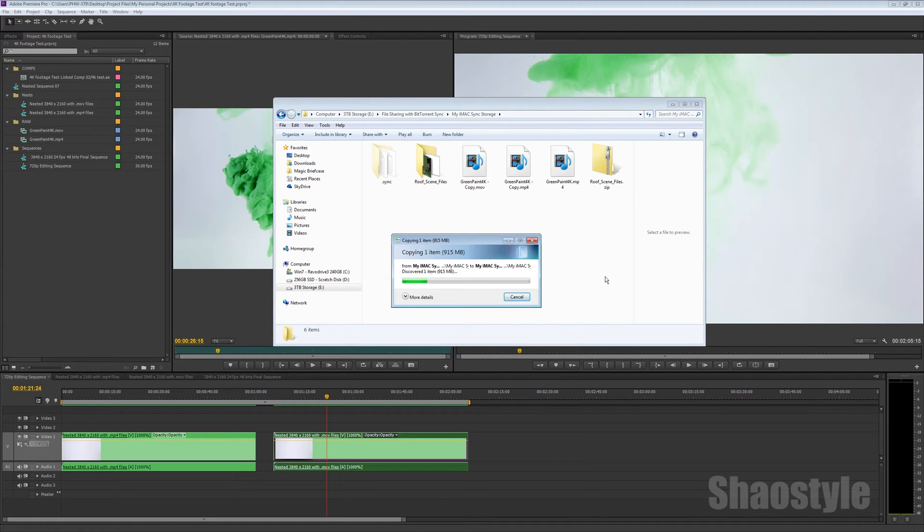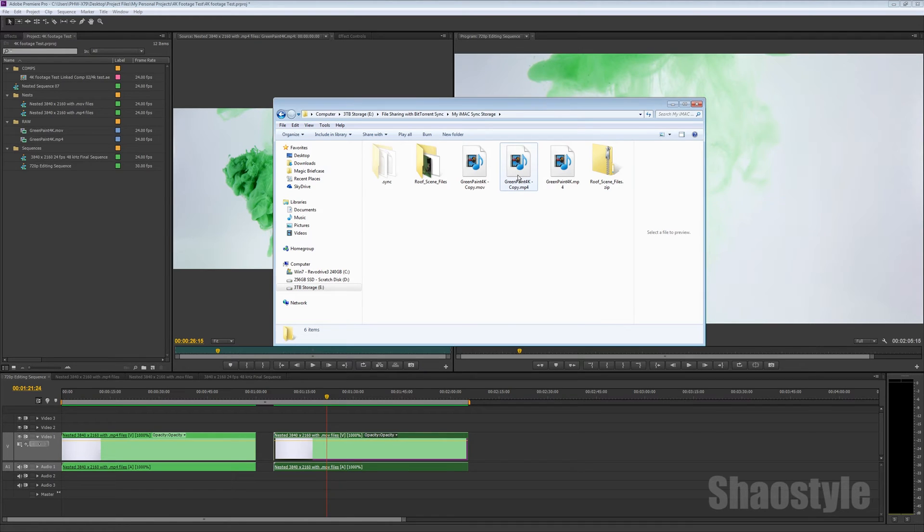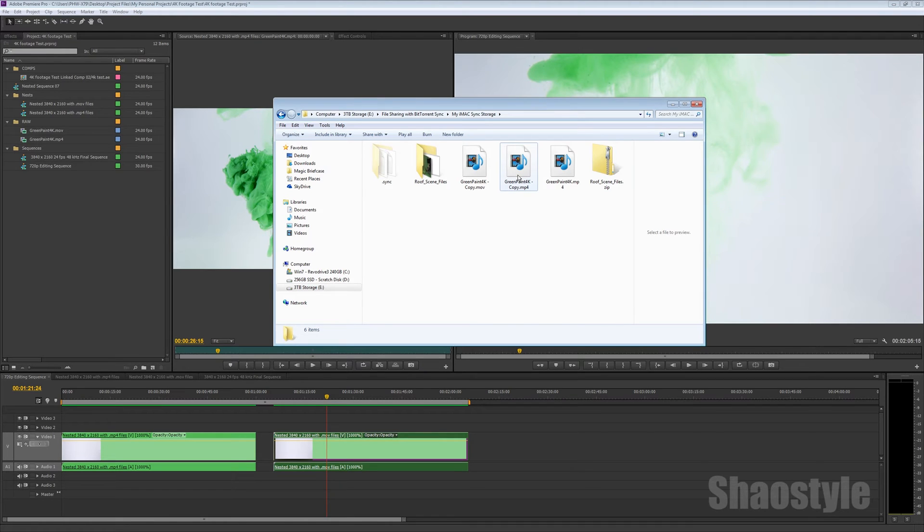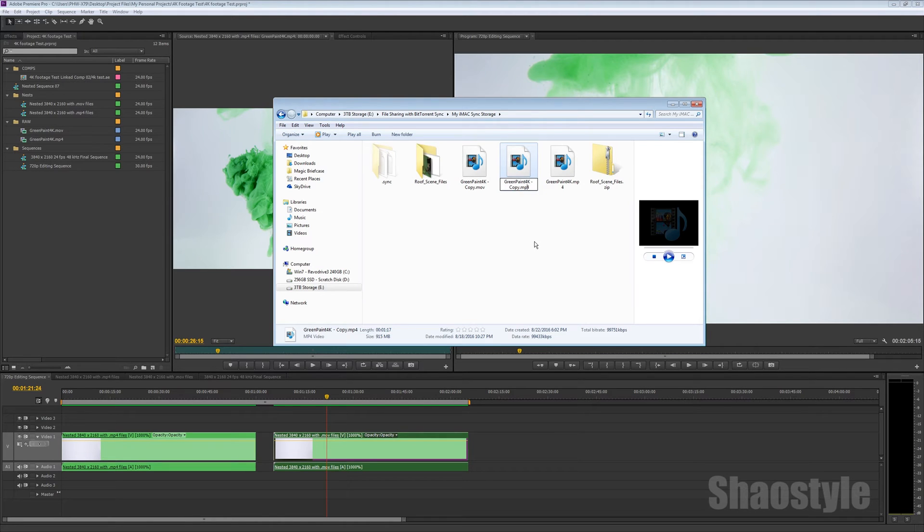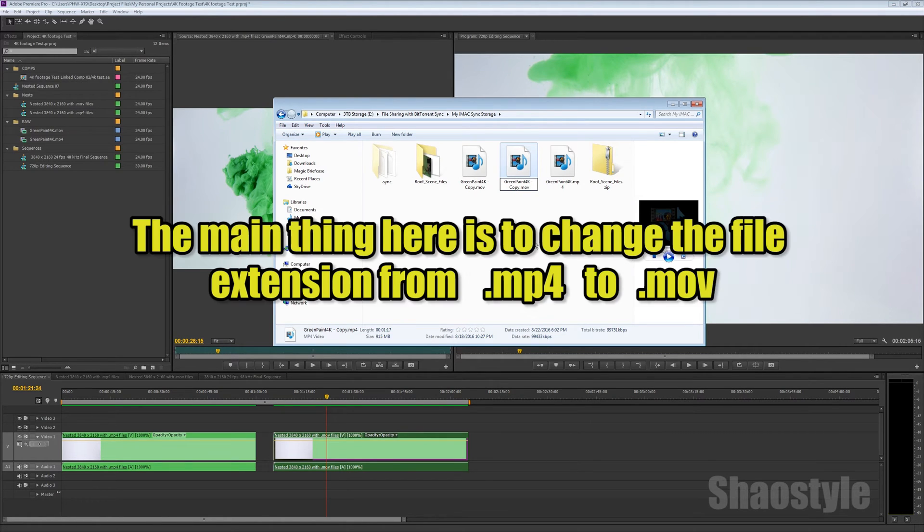So once it's copied, let's rename it. Rename. Let's see. To .mov. It has to be .m, .o, .v.